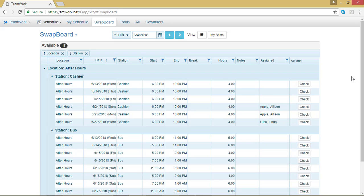And that's how you navigate your swap board. Check out the next video to learn how to claim a shift from that swap board.